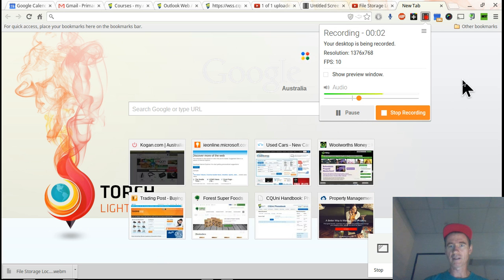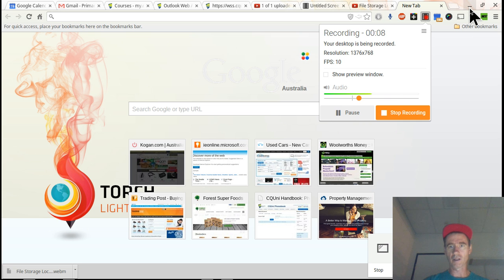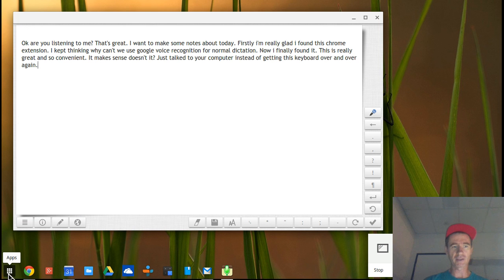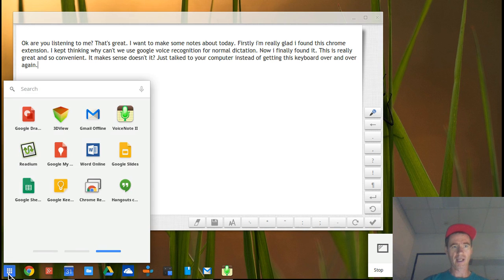Making another Screencastify desktop video. I want to show you something interesting. Google has a great voice recognition system and I was thinking: why can't I use this just to dictate notes, instead of only using it for searching for things on Chrome or Google Now?